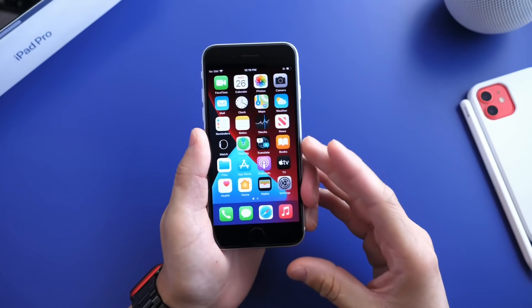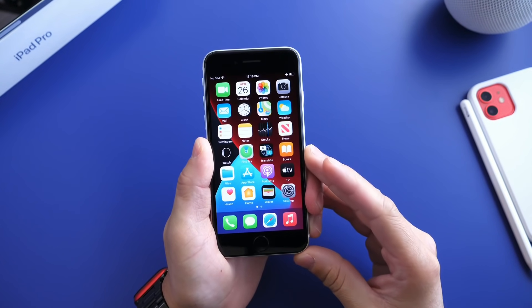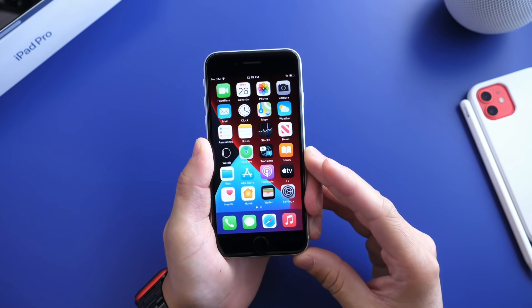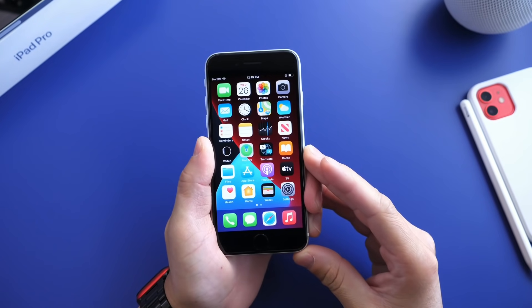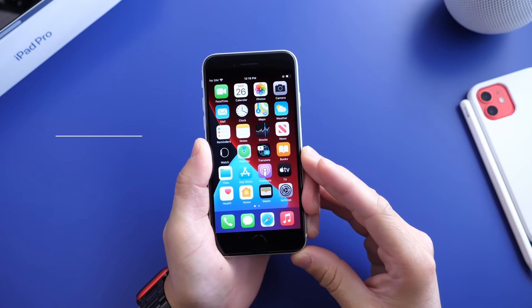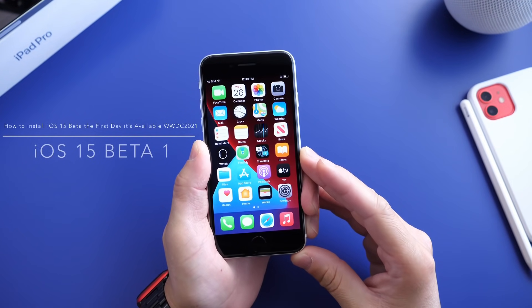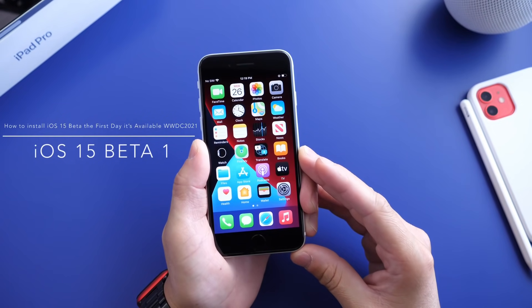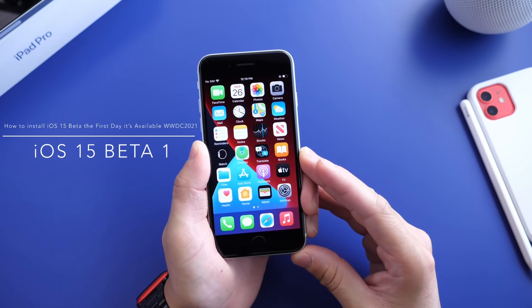Hey guys, welcome back to the channel. Today I wanted to answer one of the most popular questions this time of the year: how do I install the latest iOS beta updates when Apple launches or announces this at WWDC?